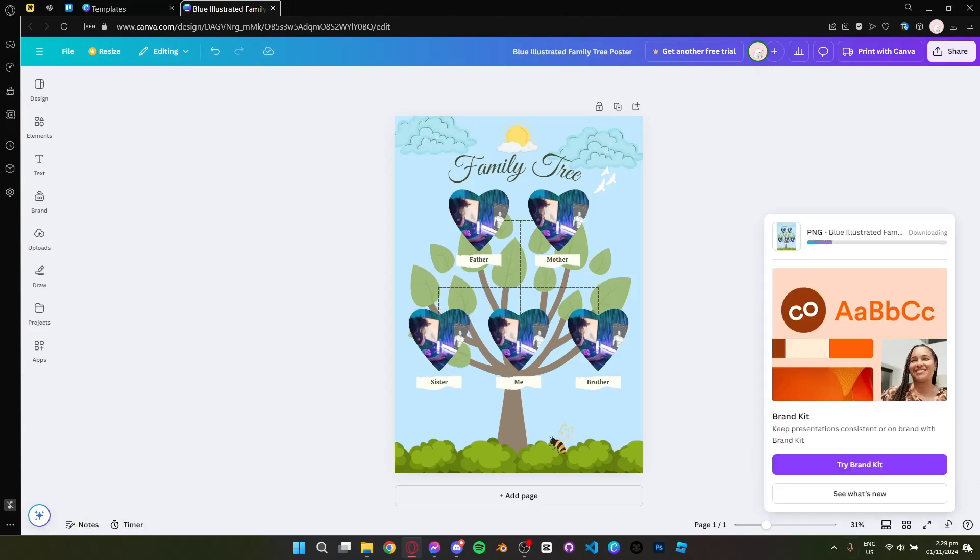Now you have your own family tree image or poster and that is how you use Canva to create a family tree.